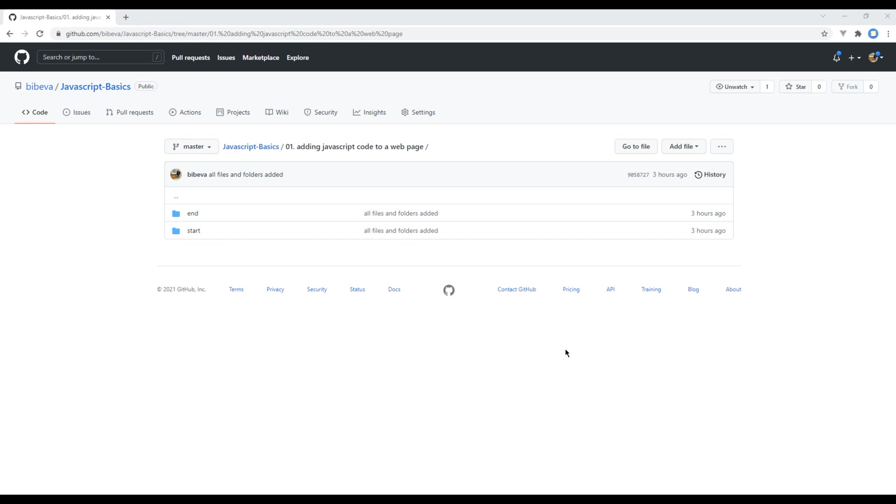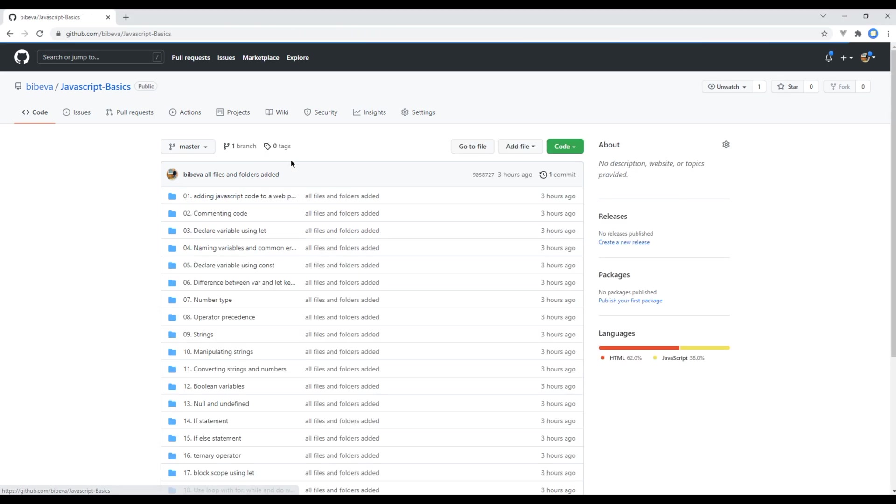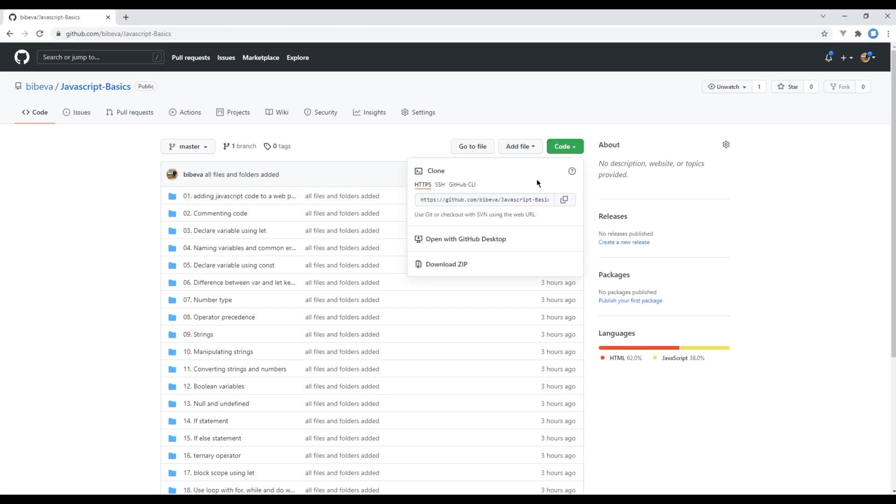For this course I will use Google Chrome as my browser and Visual Studio Code as my text editor. They both are free to download if you want to use them, or you can simply use your own browser and text editor which you are comfortable with. Now let's get started. First, let's clone this repository. Click on code and copy this link.